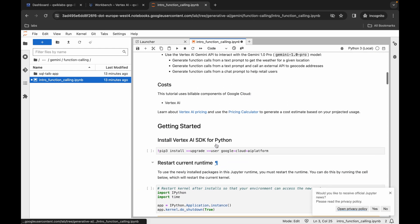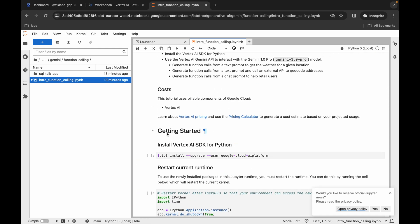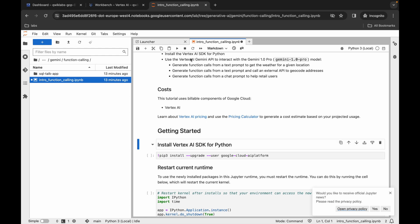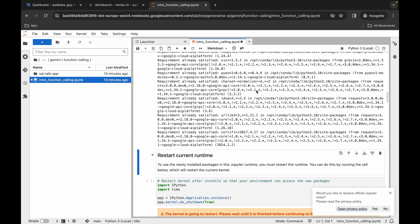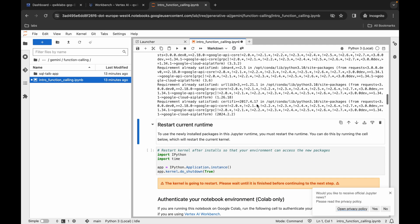Now just simply scroll up and from here you can see Getting Started — just simply click over here. Now you can just simply click on the Play button, or just simply hit Shift and Enter. From here you can see the kernel status showing as Busy, so just simply wait until it shows as Idle. Now you can see the kernel status is Idle, so just simply scroll down — we are done with the first command.